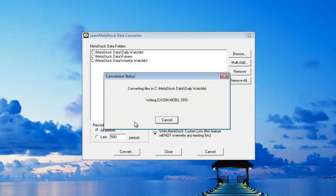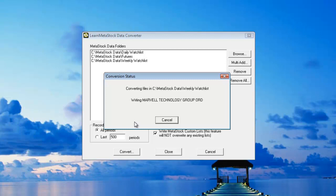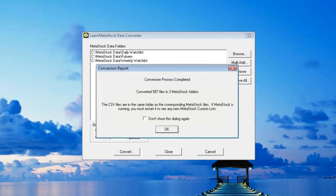Depending on how many securities you have and how much data you're converting, this can take a few minutes. Now in this case, you can see that I converted 587 files inside of three different folders.